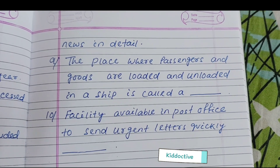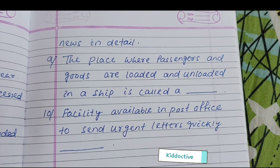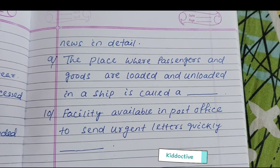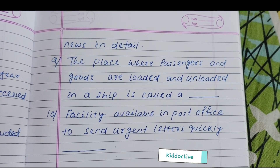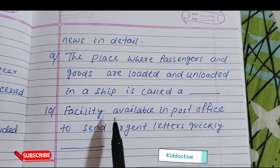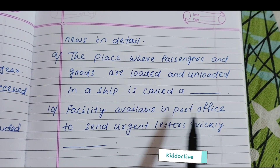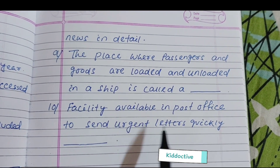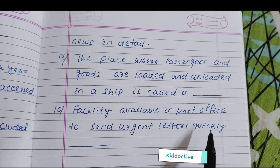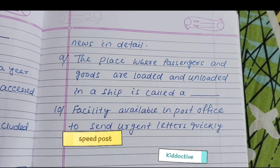The place where passengers and goods are loaded and unloaded in a ship is called a port. The facility available in a post office to send letters quickly is speed post.